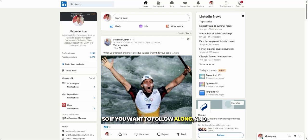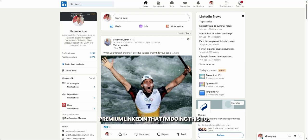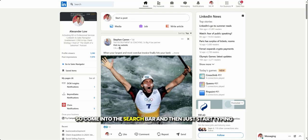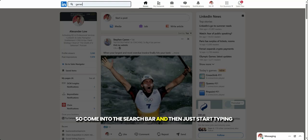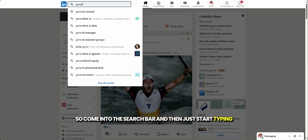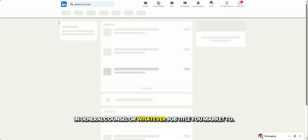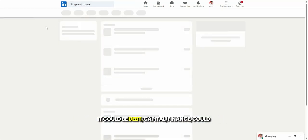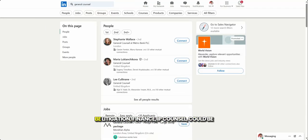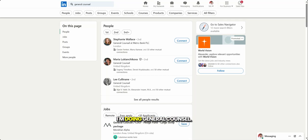So if you want to follow along, and this is on free LinkedIn, this is on premium LinkedIn that I'm doing this to. So come into the search bar and then just start typing in general counsel or whatever job title you market to. It could be debt capital finance, it could be litigation finance, IP counsel, it could be managing director within a bank. I'm doing general counsel.